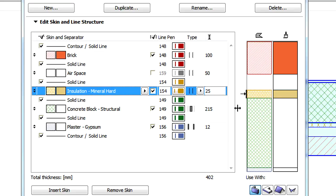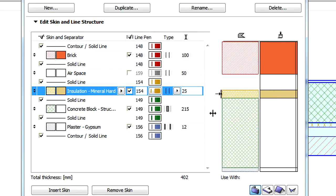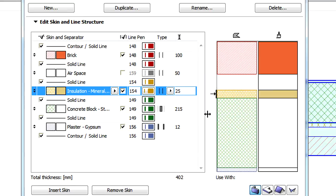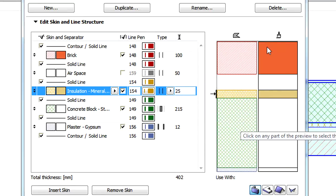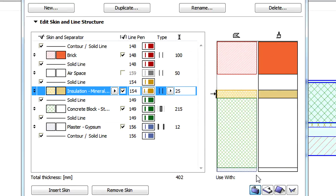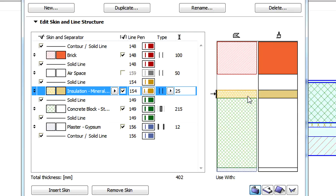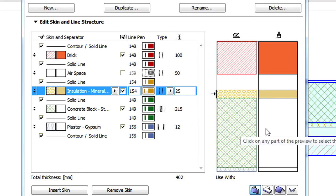The preview area on the right is also enhanced. It is now split into two parts. Its left side shows the previews of the cut fills of the assigned building materials, while its right side shows previews of the surfaces coming from the assigned building materials.